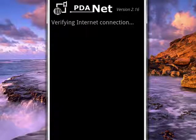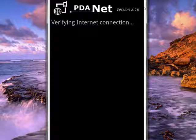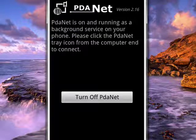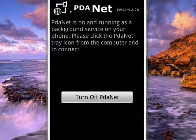So now it's on and running. It's verifying the internet connection. And now it's on.